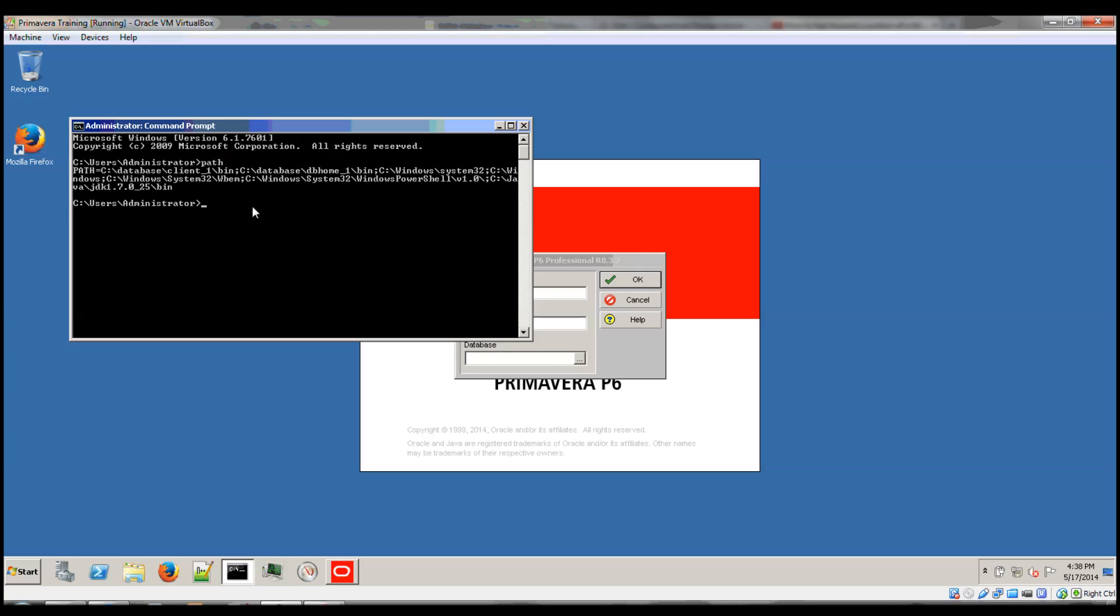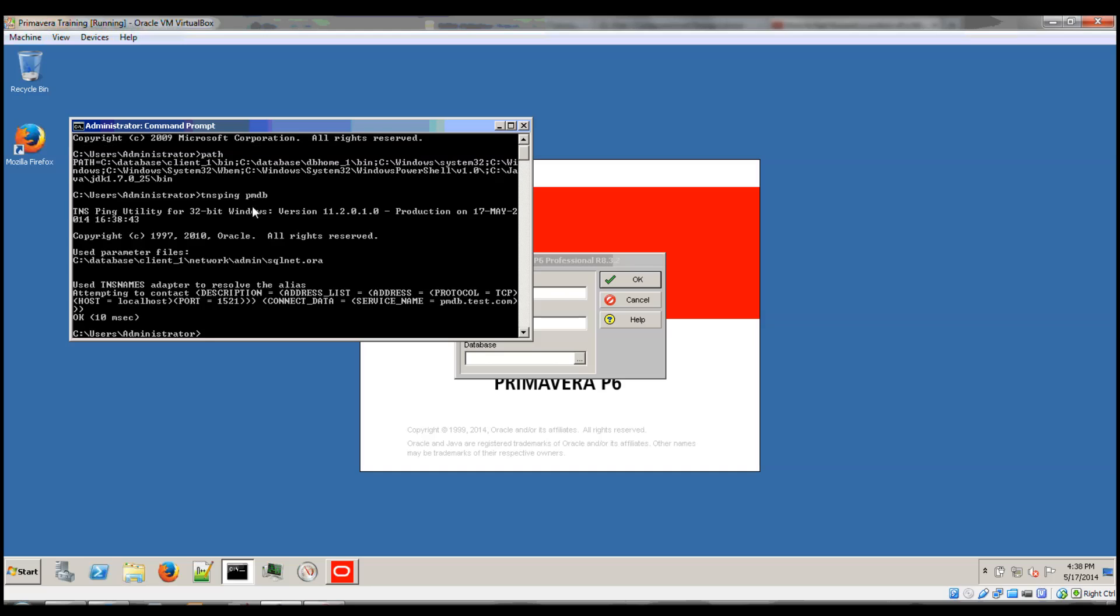And if we do a DNS ping into the database instance, which in my case is PMDB, we can notice that it does not resolve as expected.